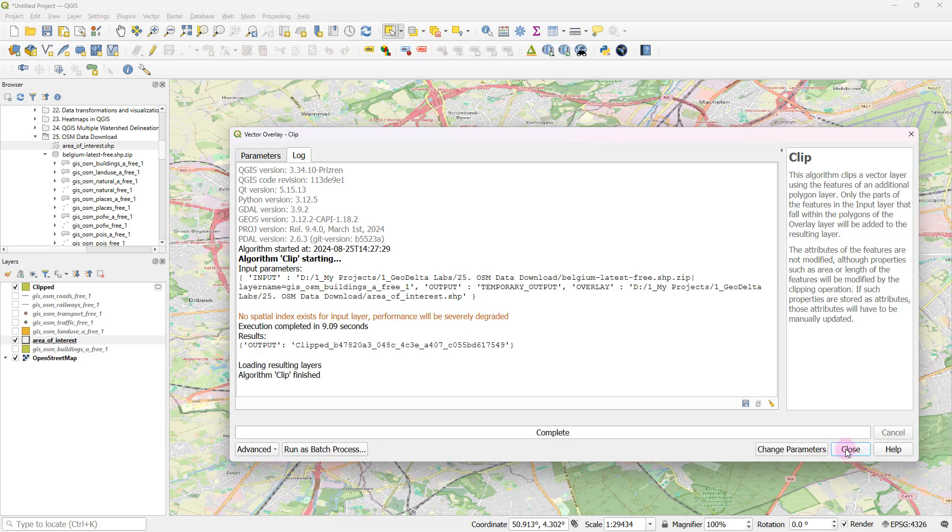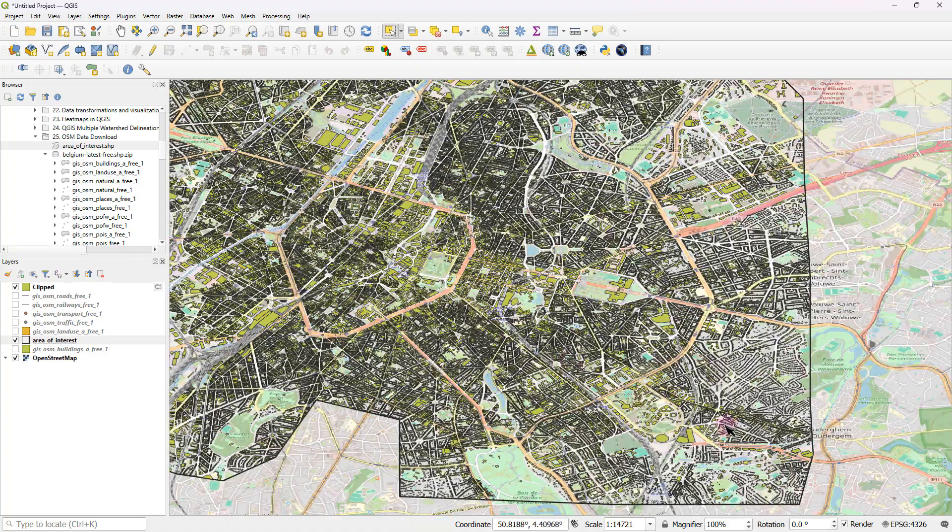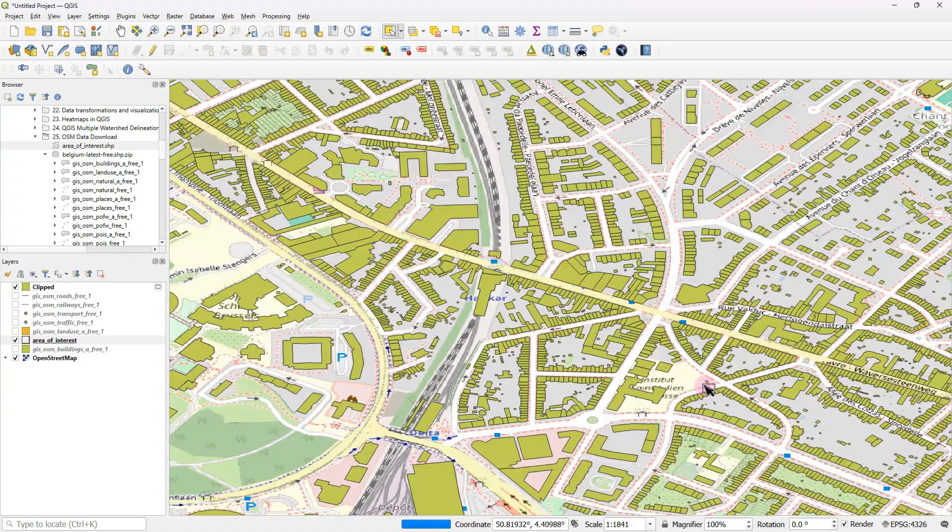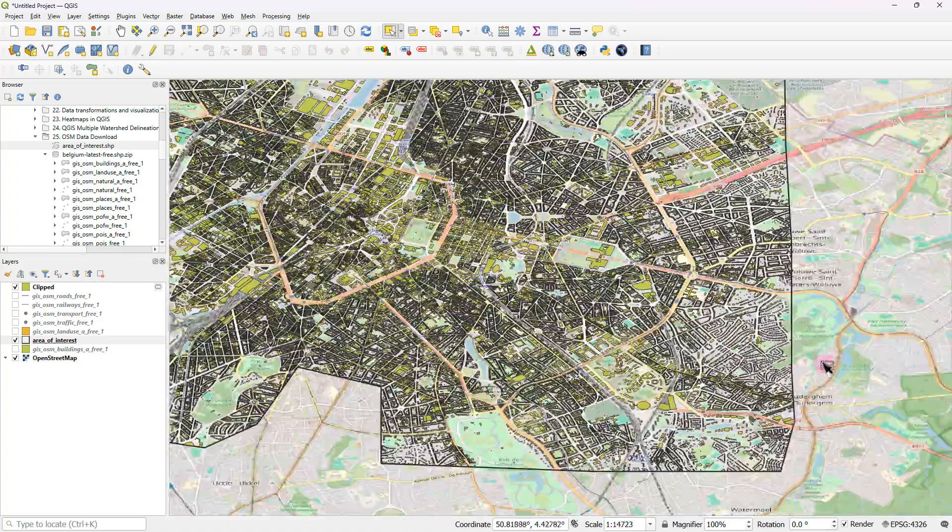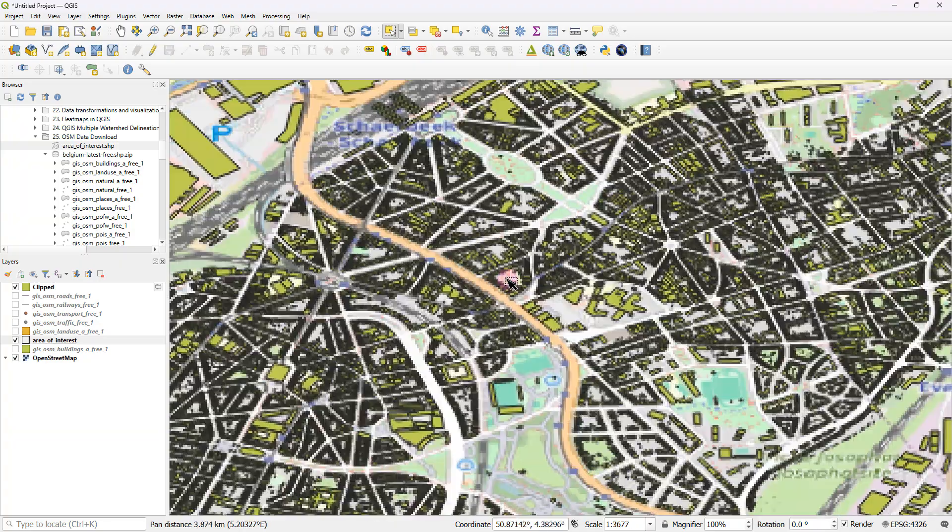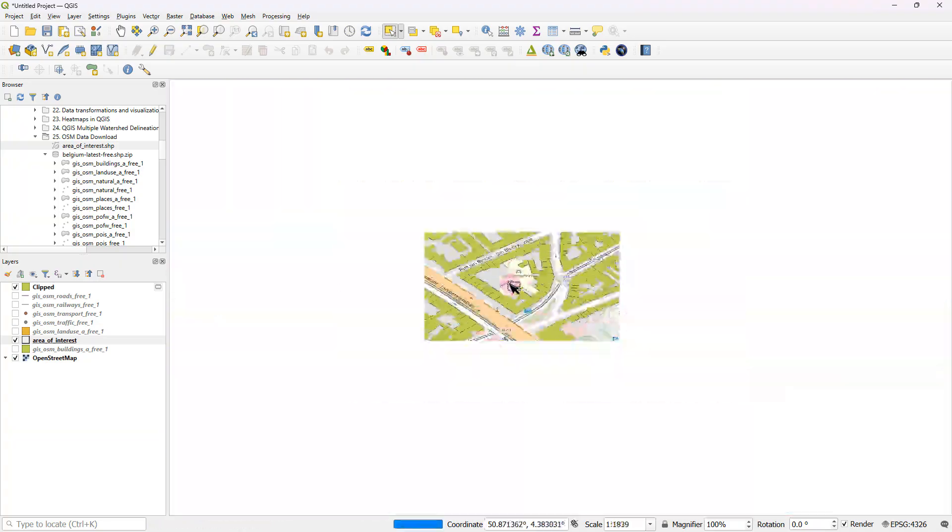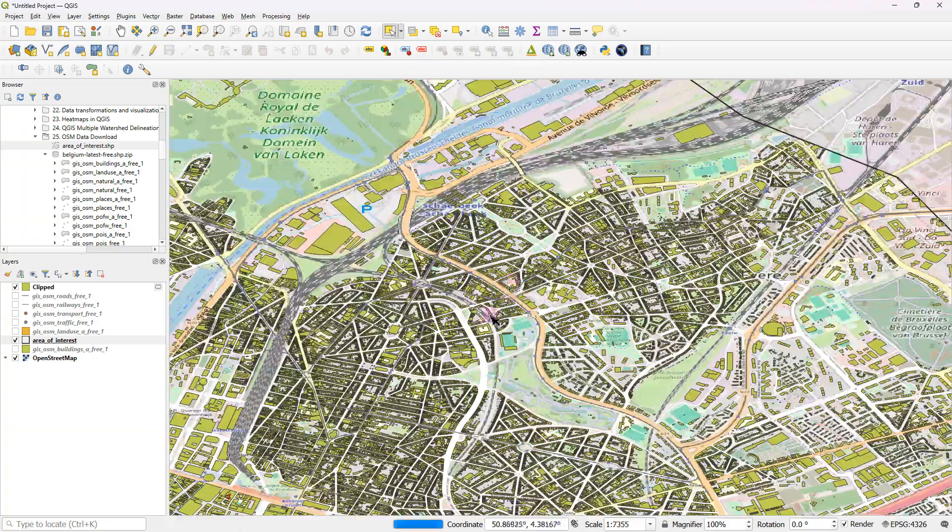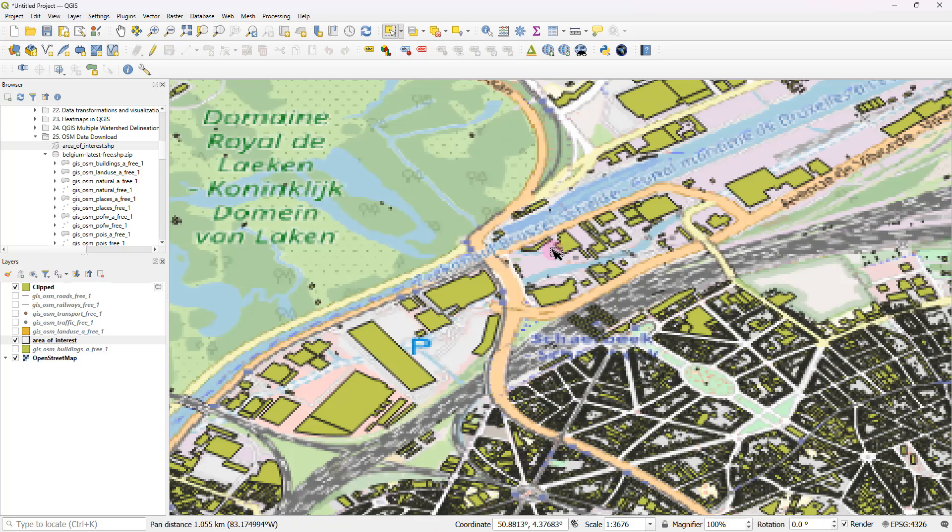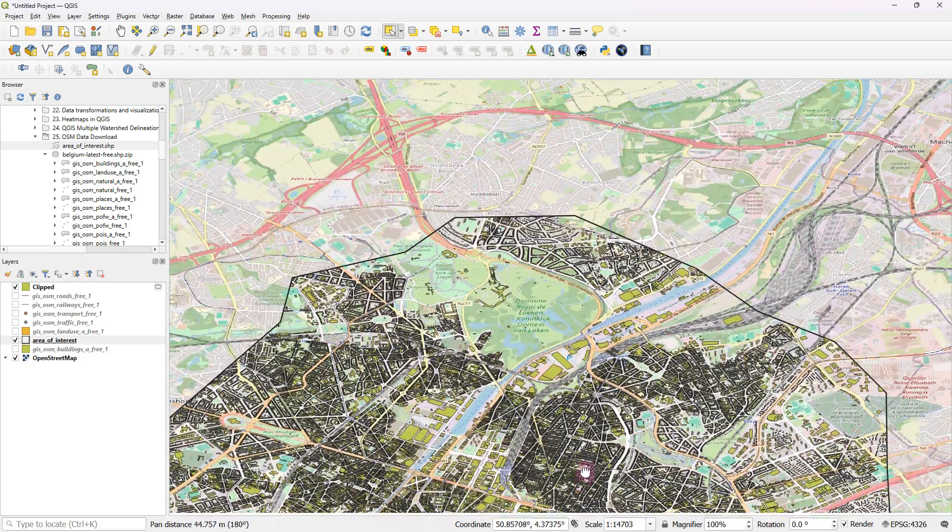And after that, if you click close, now you'd be able to see that just the buildings that fall within my area of interest got clipped, which is pretty handy. Now you can see that the data set is not that heavy, just like what it used to be before.